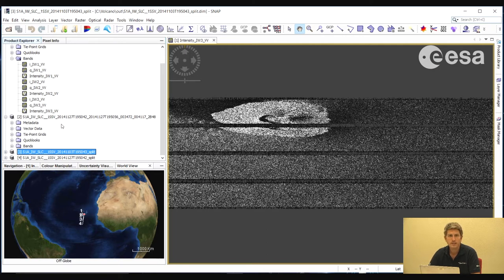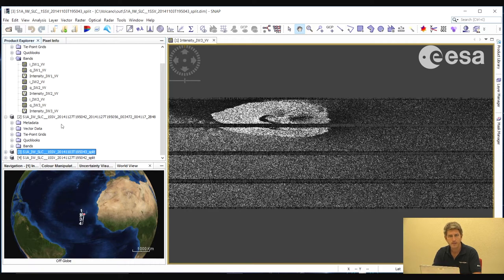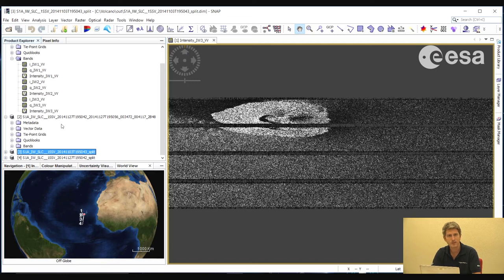The interferometric processing chain involves a number of steps. First, we will apply orbit files in order to obtain very precise orbits for each of the images. Then we will co-register the two images so that the pixels exactly correspond to each other. After that, we can compute the interferogram by multiplying one image with the complex conjugate of the other. We will also calculate the interferometric coherence. After that, we will subtract the phase due to topography to have only the phase due to displacement. We will then filter that phase, geometrically correct the product, and overlay it onto an image in Google Earth.